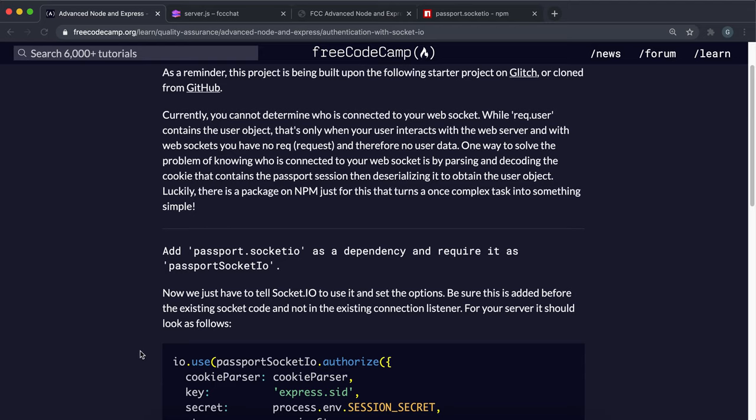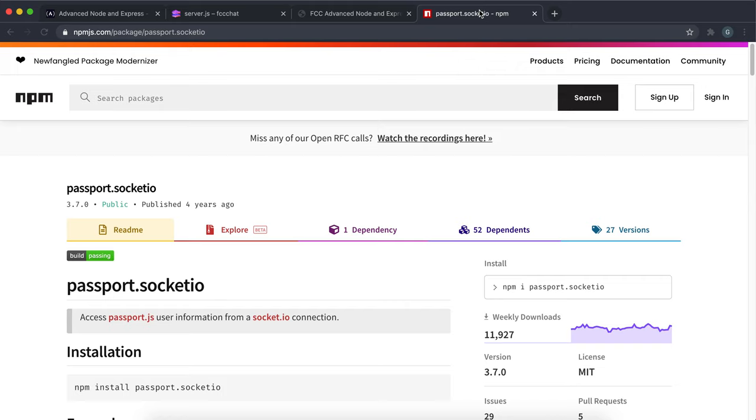To make it available for socket, a package that we can use to achieve this is called passport.socket.io.